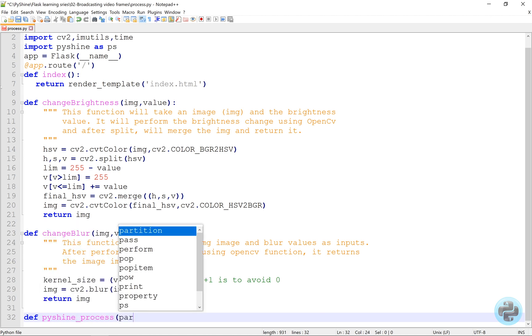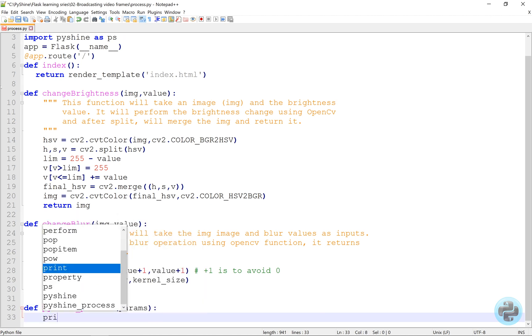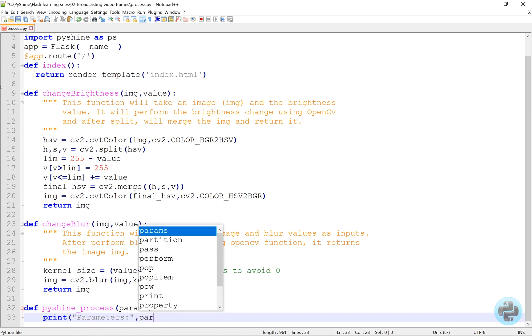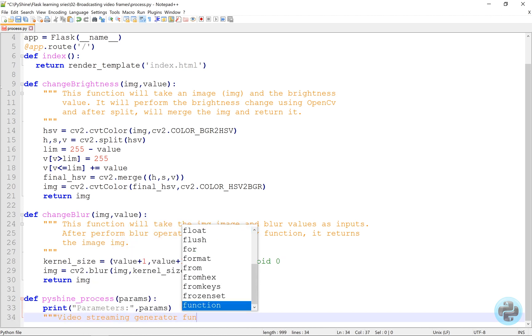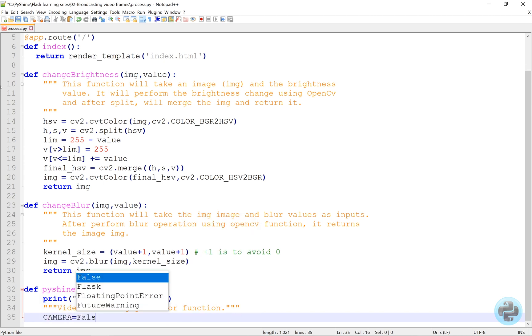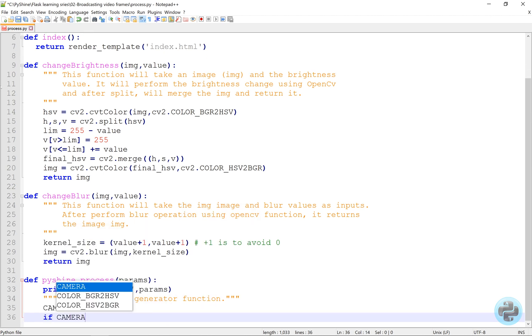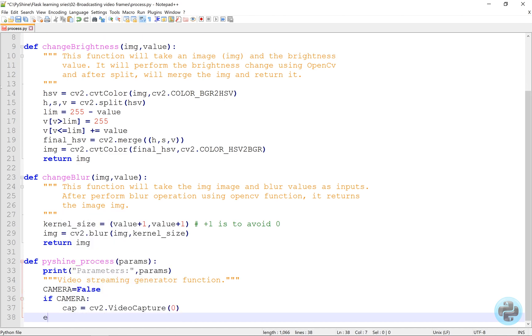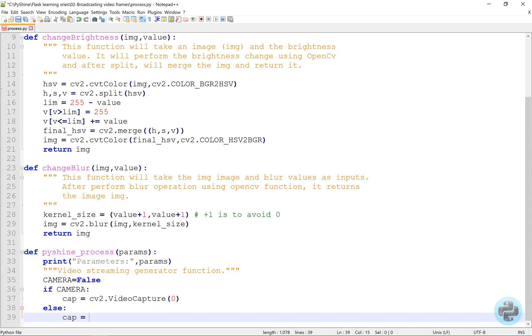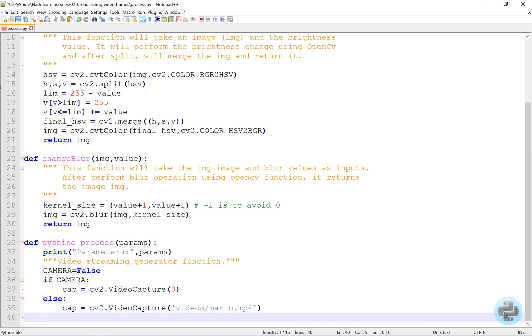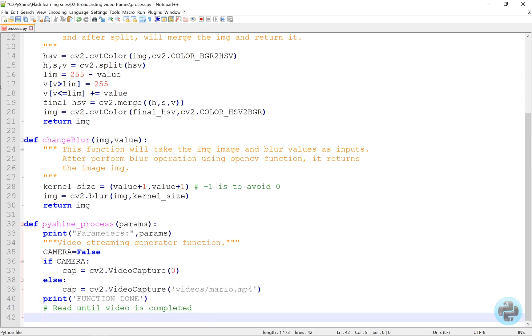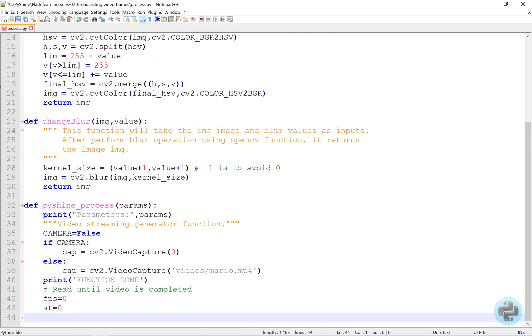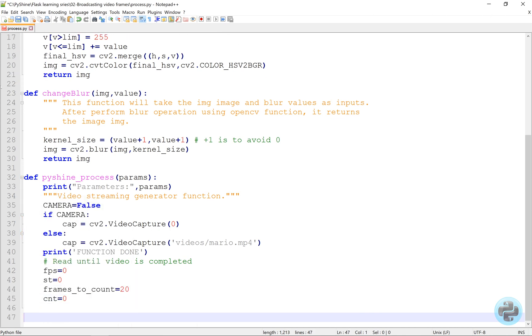We will obtain the brightness and blur values in the form of a dictionary which we can call params. After that, it will apply the change brightness and change blur values obtained from the params dictionary. After the video capture function is done, let's print this. Then we initialize the variables to calculate the current frame rate of the video.